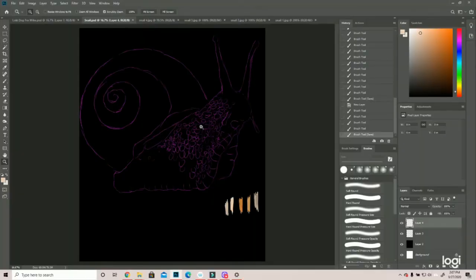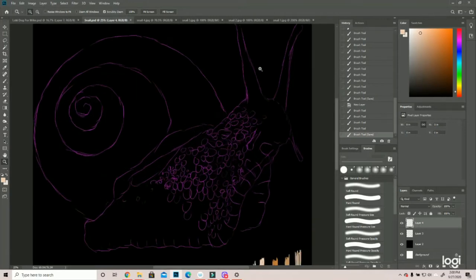Alright, so I've already sketched out the snail, so we're just gonna get started.